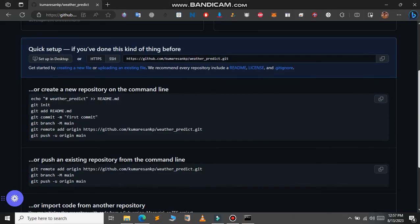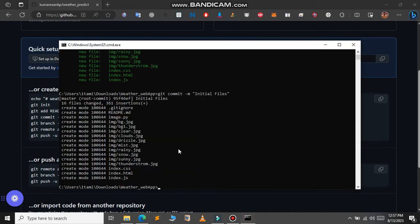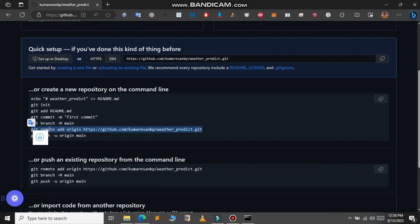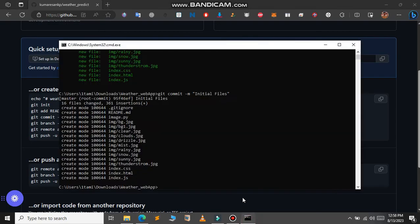Before we push our changes to GitHub, we need to link our local repository to the GitHub repository. For this, we need the URL of our GitHub repository. Copy the remote add command provided on the GitHub page — this command will link our local repository to the GitHub repository. Paste it into the command prompt and press Enter.